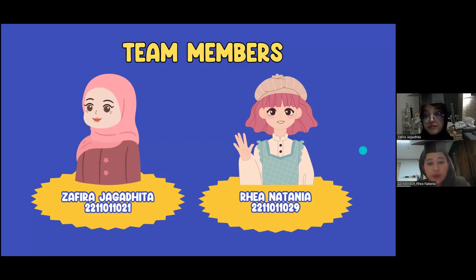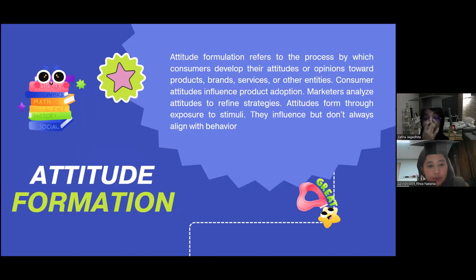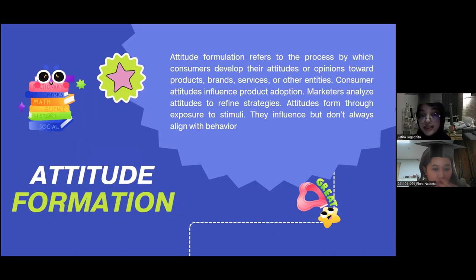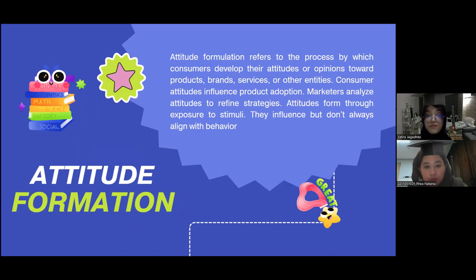I want to explain attitude formation. Attitude formation refers to the process by which consumers develop their attitudes or opinions toward products, brands, services, or other entities. Consumer attitudes influence product adoption, so marketers analyze attitudes to refine strategies. Attitudes form through exposure to stimuli; they influence but don't always align with behavior.